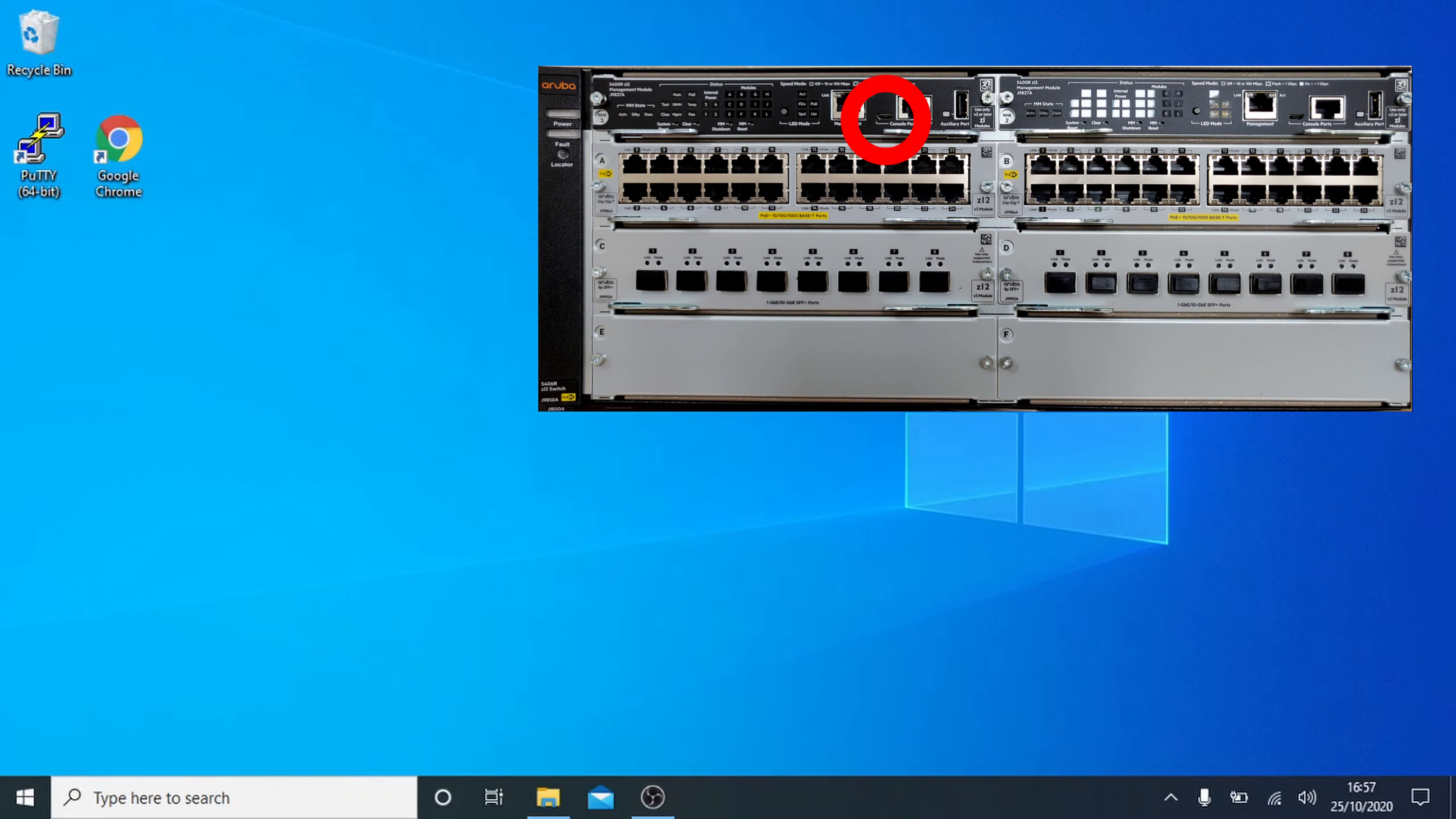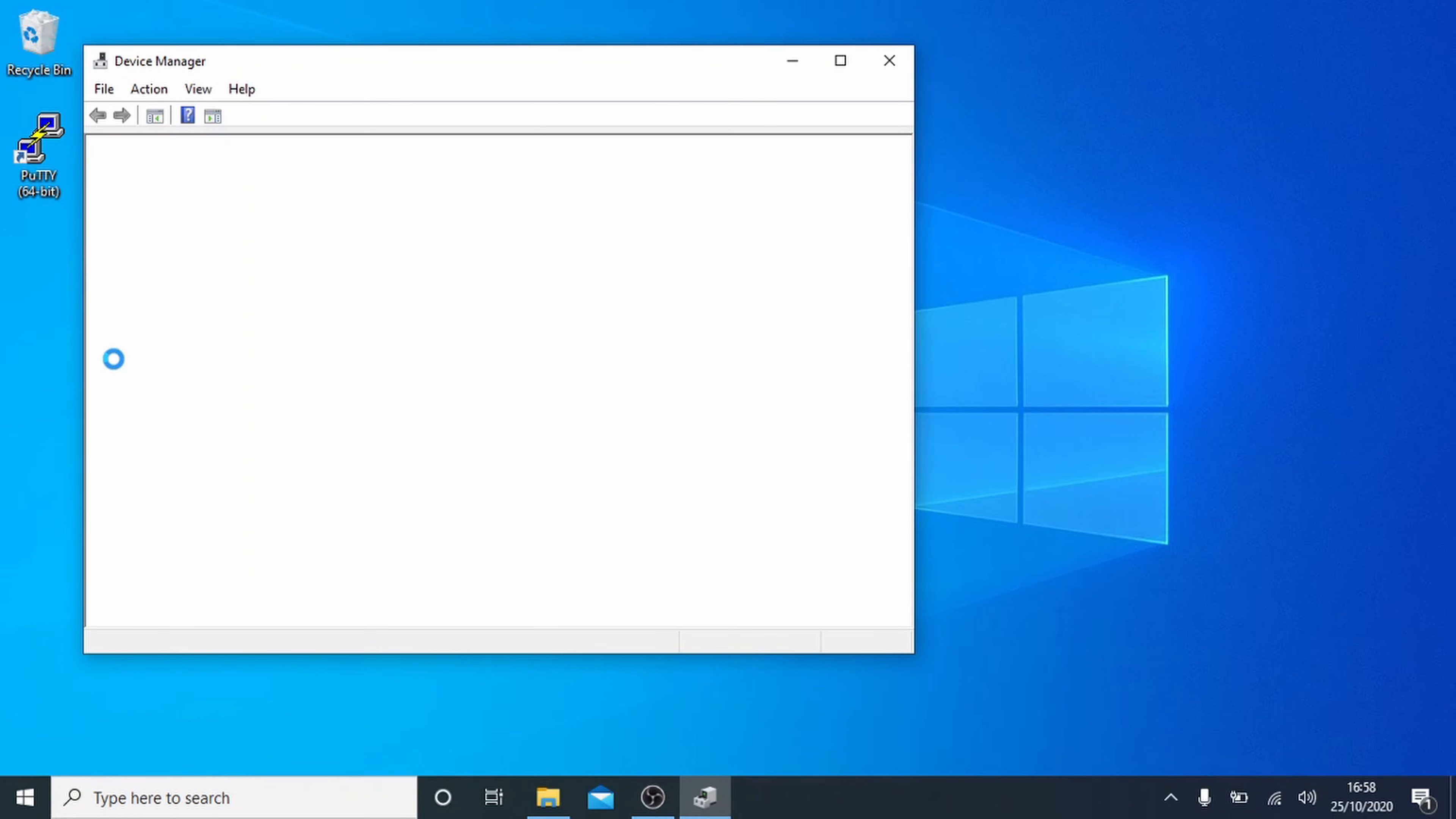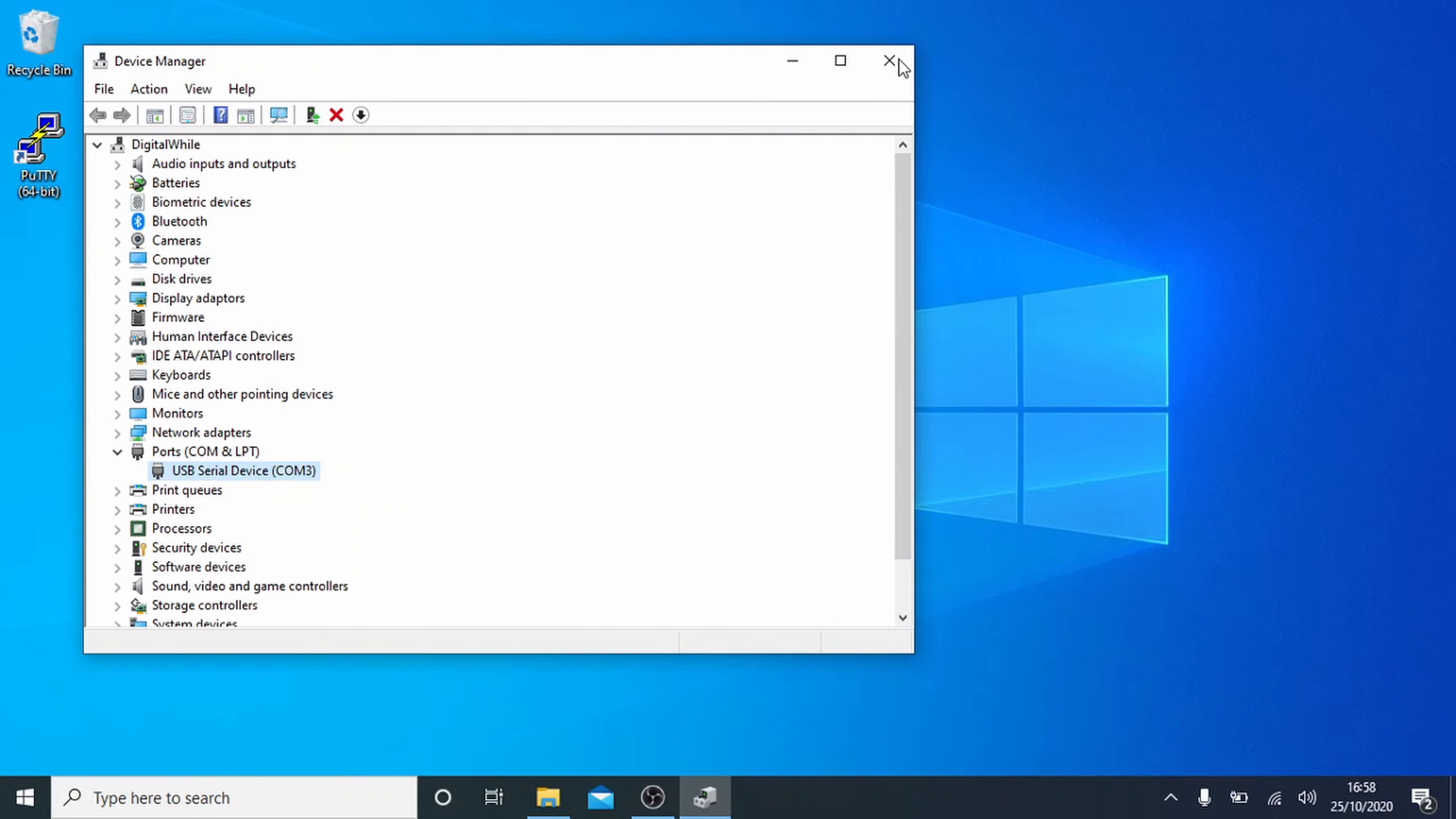We're going to start by plugging a micro USB cable into the USB console port of the switch, which I've circled above, and the other end into your computer or laptop. If you wait a while for Windows to install it and then open Device Manager, the quickest way is to right click the start button and then click on Device Manager. Expand the ports, COM and LPT section, and look for the USB serial device. Make a note of its name in brackets, in this case it's COM3, and then we can just close Device Manager.